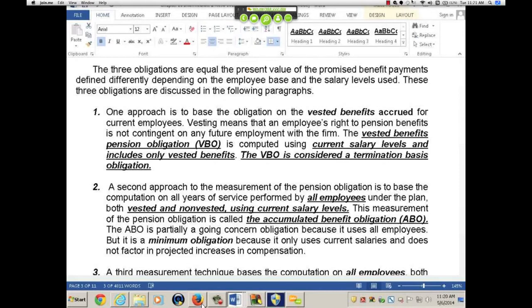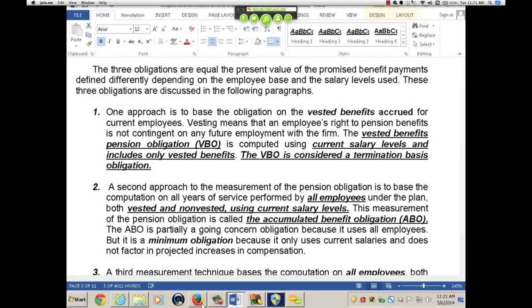This liability, as I said, is somewhat of a going concern — although it does not include future salaries, it is looked at as a minimum liability. Going out into the future as a going concern, if everybody stays with your company and assuming no salary increase, the minimum liability you have is the ABO. Is the ABO disclosed? Only if it is underfunded.